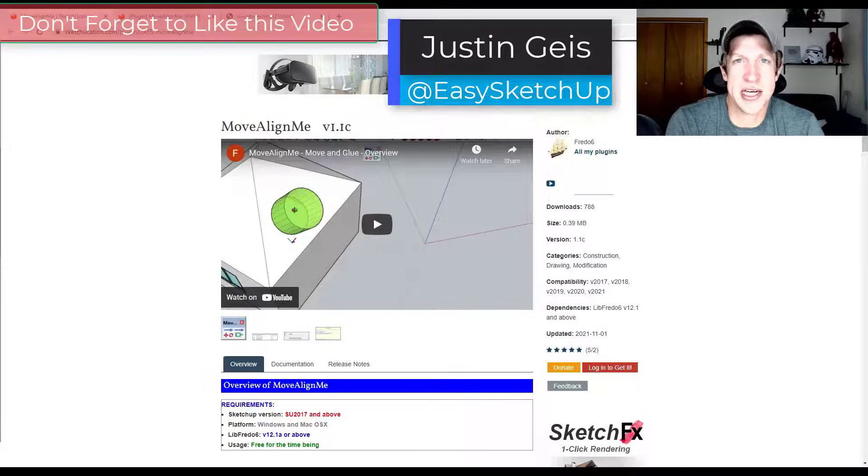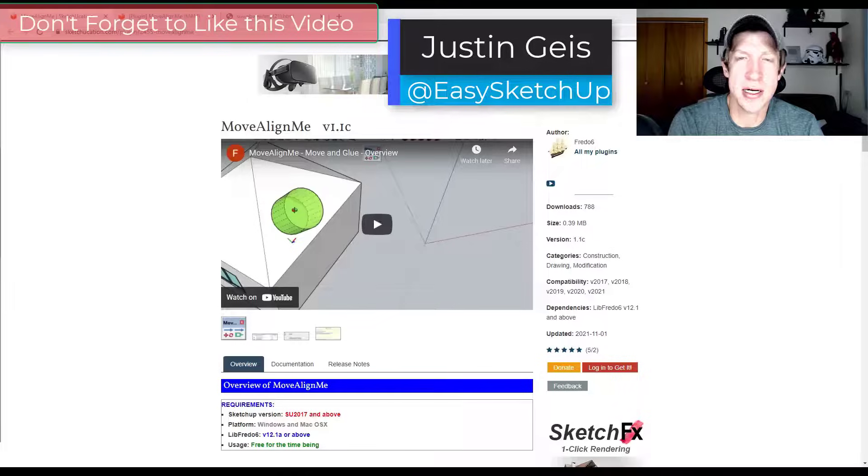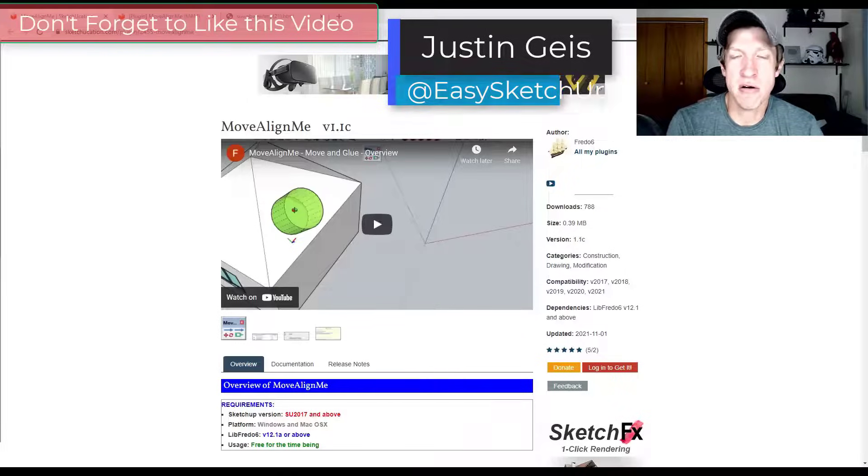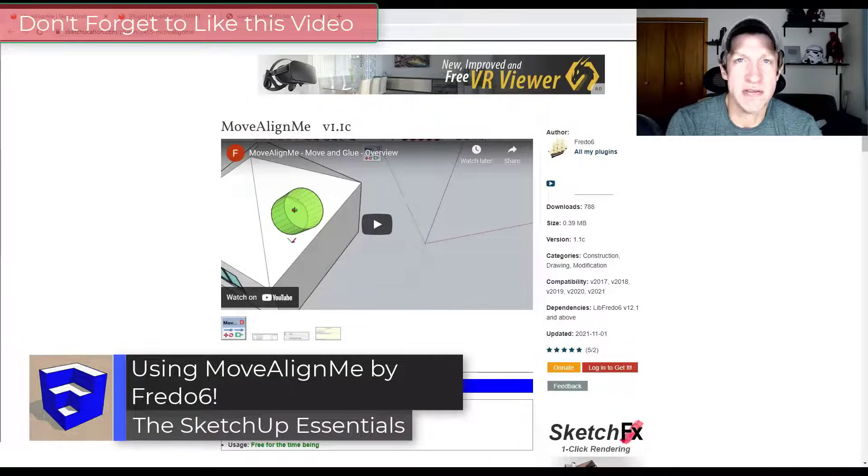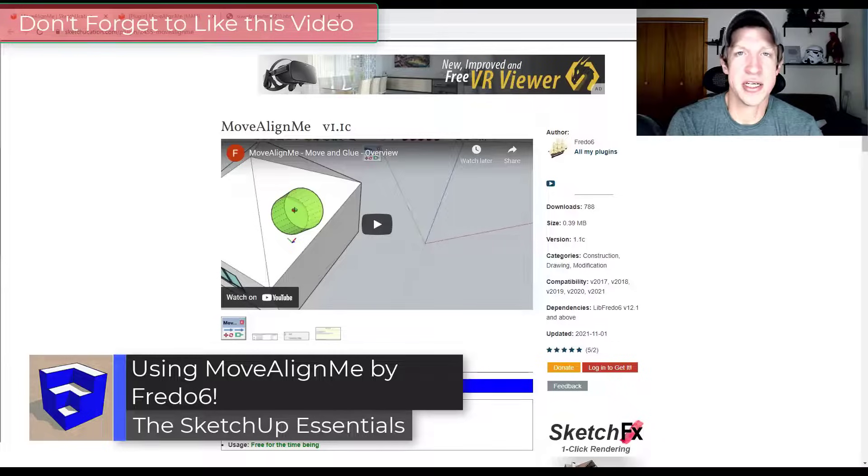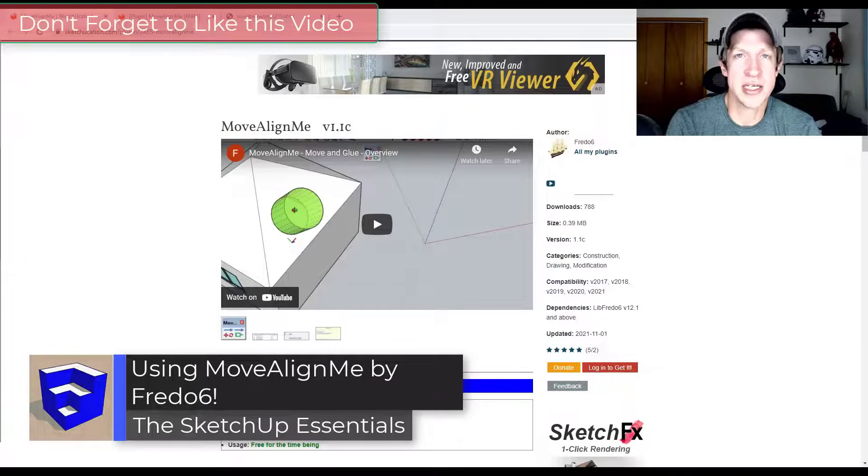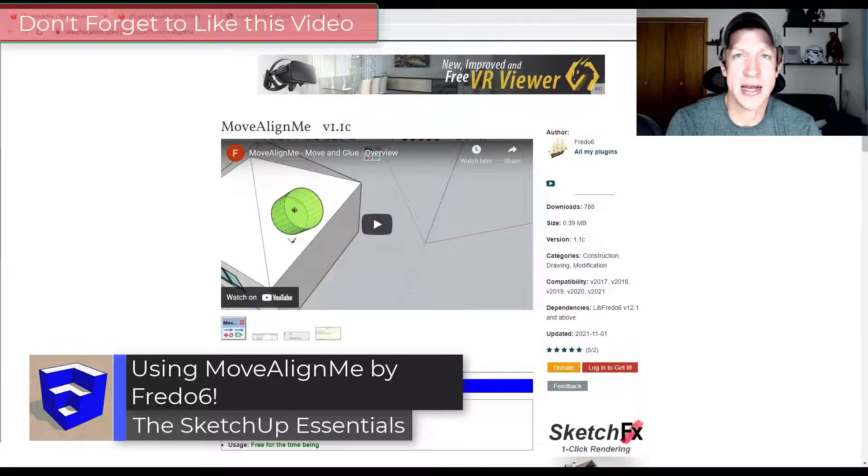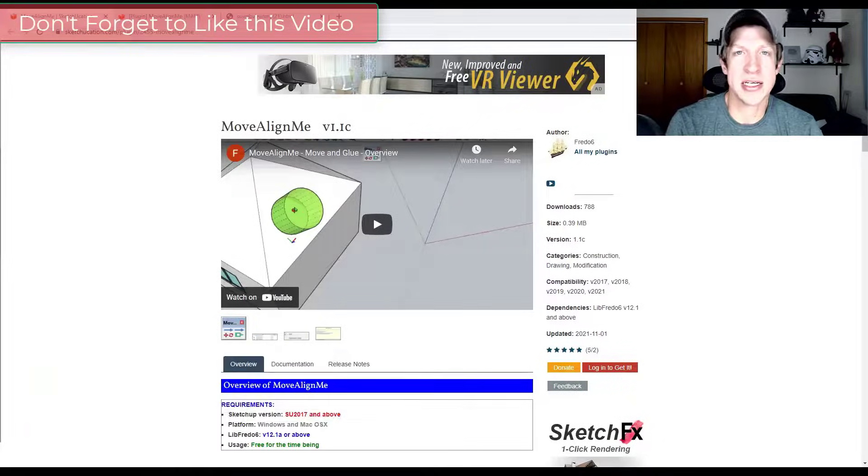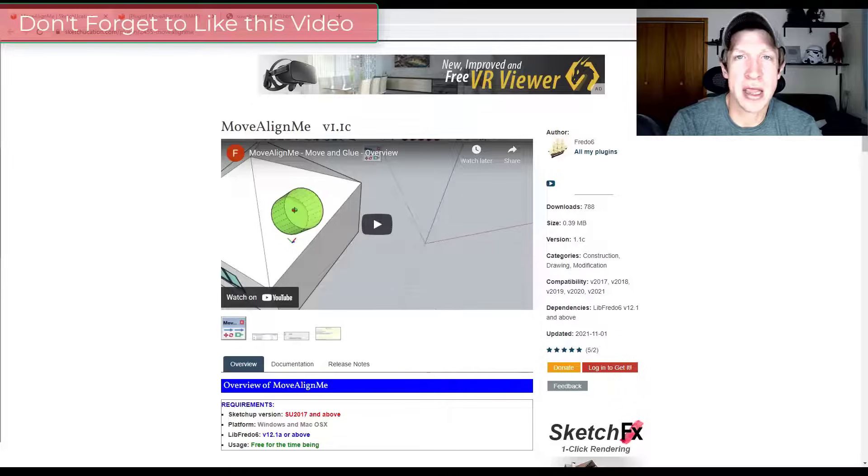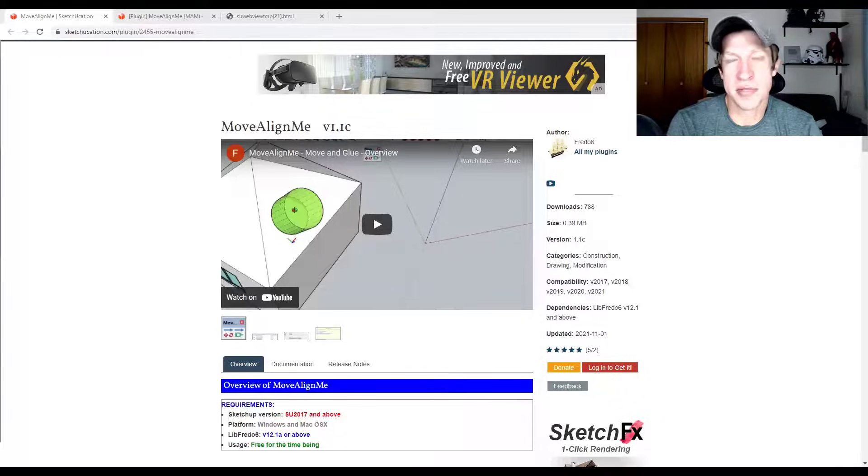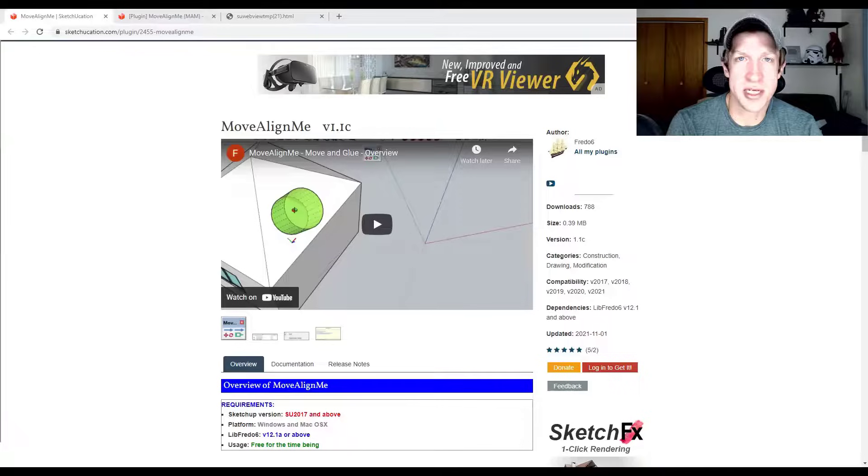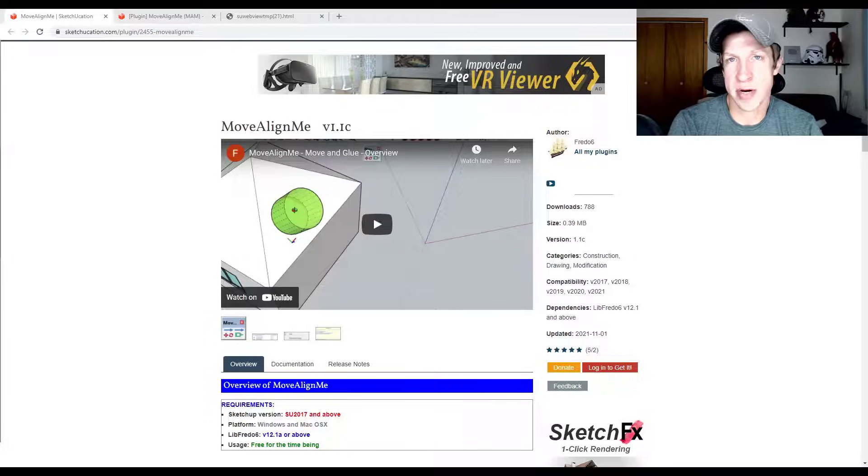What's up guys? Justin here with the SketchUp Essentials.com back with another SketchUp extension overview video for you. So in today's video, we're going to check out the free new extension from Fredo6, Move Align Me, which is basically a tool designed to simplify the alignment process of aligning objects to other objects that don't necessarily just sit on the red, green, or blue axes.